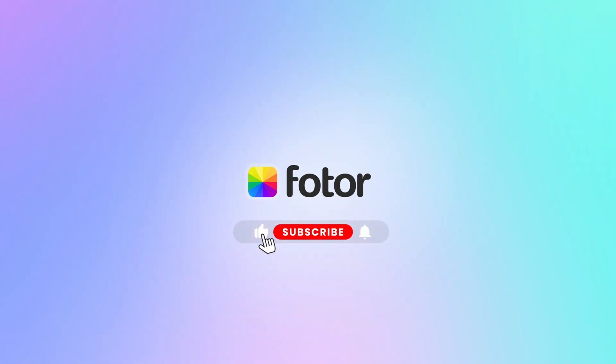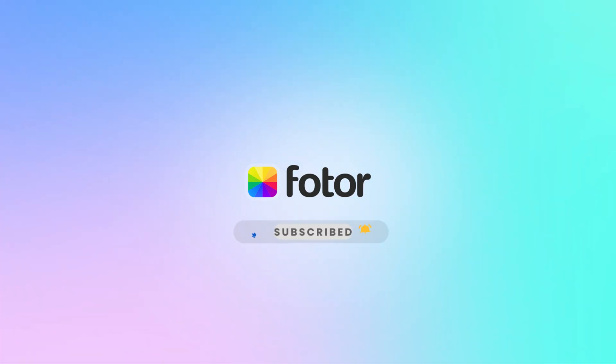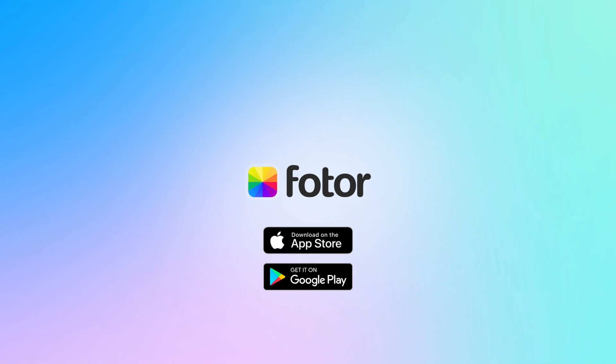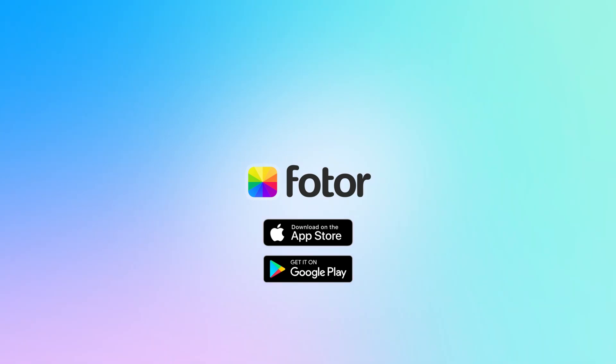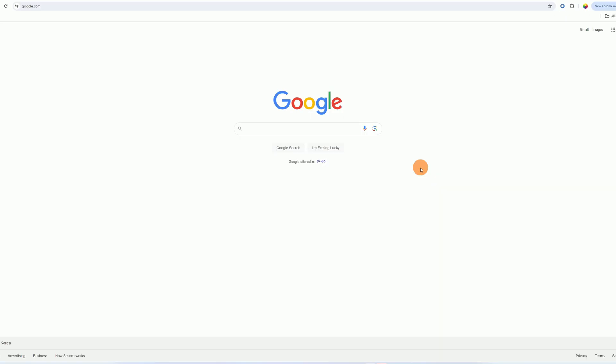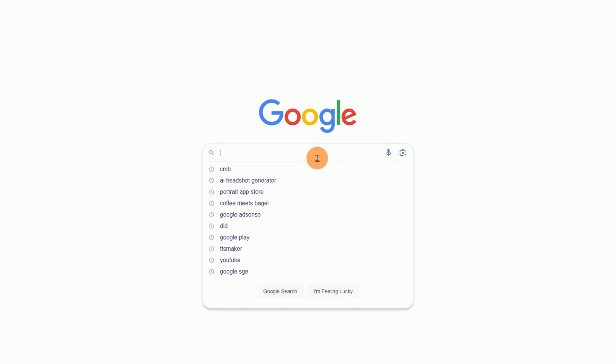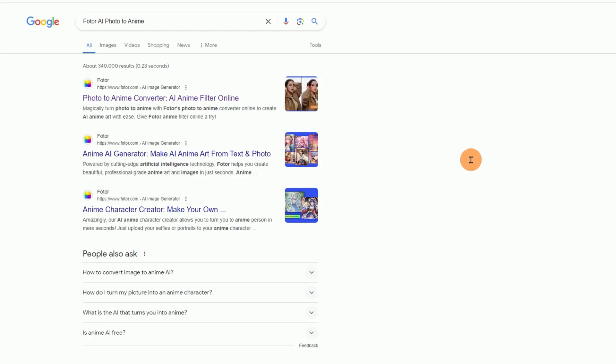So if you want to turn your images into unique artwork easily without any special knowledge and copyright problems, please don't miss this tutorial. First, go to your browser and search for Photor AI Photo to Anime and click it to get in.